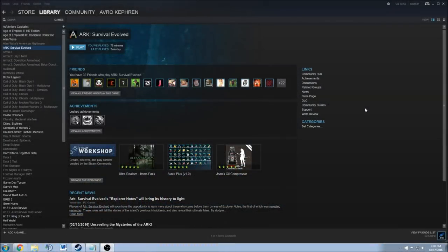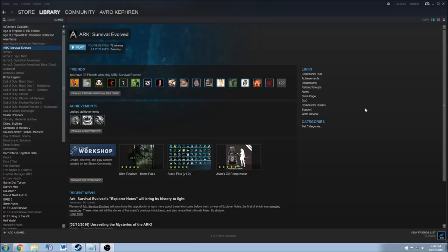Hi everybody, this is AvroKefren. Today I'm going to show you how to increase your FPS and performance in the ARK Survival Evolved game.